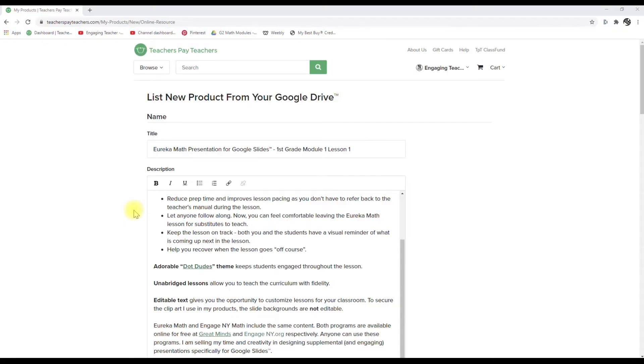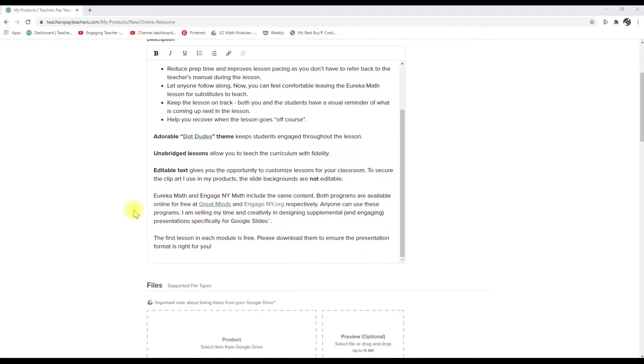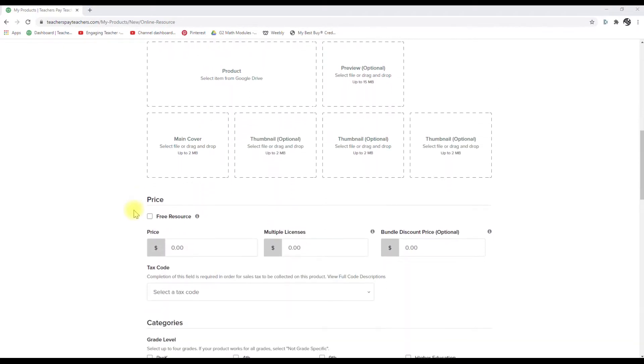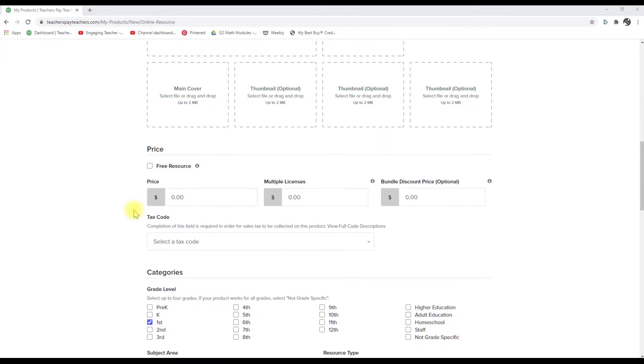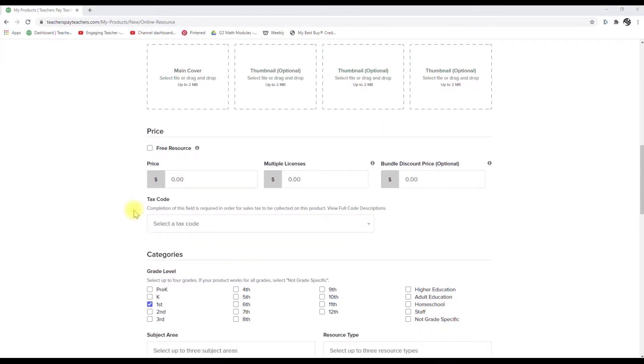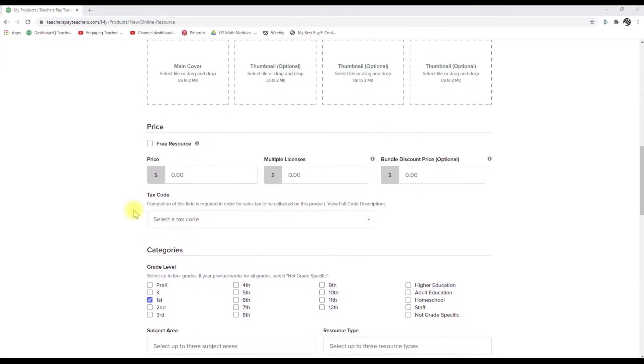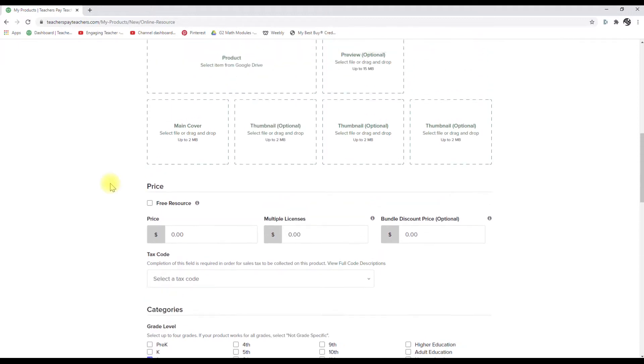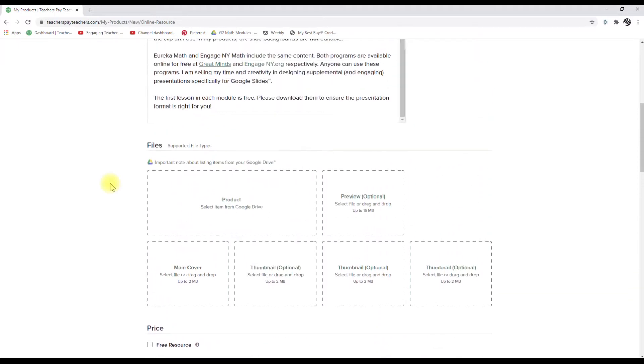All right, so you've walked me through all the information I'm going to need, so let's go ahead and actually upload some products. I'd like to do a free resource first and then a paid resource after that. Okay, and TPT does require that you have that free resource, so I'm glad that you've got that ready to go.